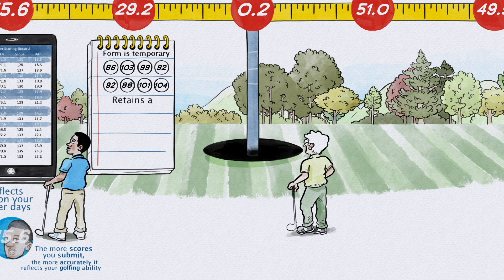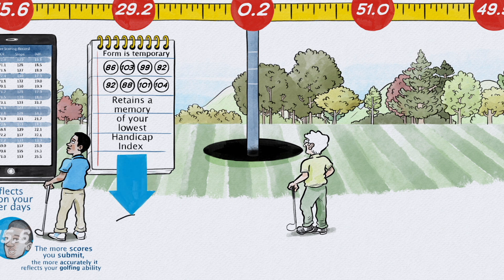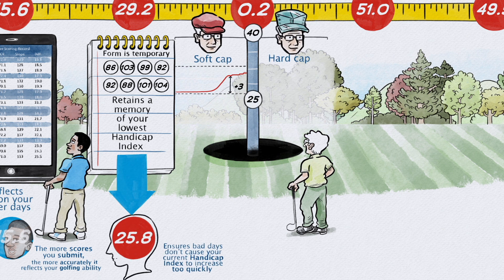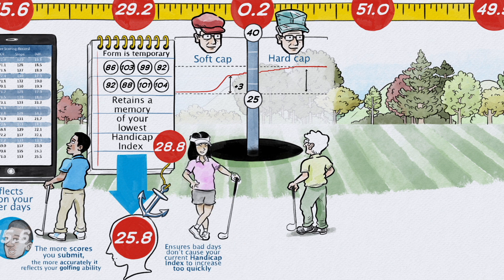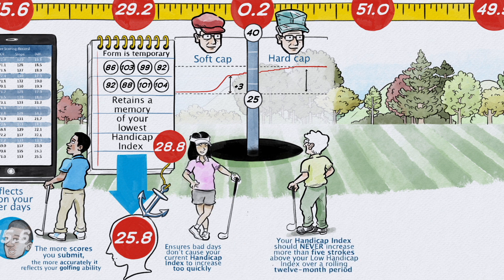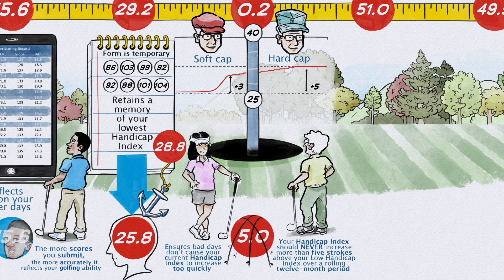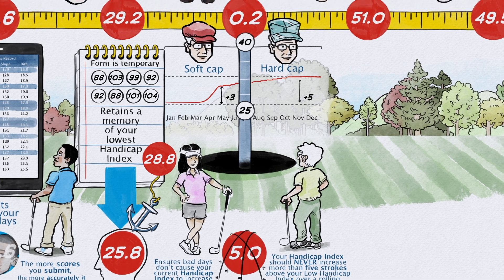It retains a memory of your lowest handicap index during the past 12 months and provides mechanisms to ensure bad days don't cause your current handicap index to increase too quickly from that low index. Under normal circumstances, your handicap index should never increase more than five strokes above your low handicap index over a rolling 12-month period.